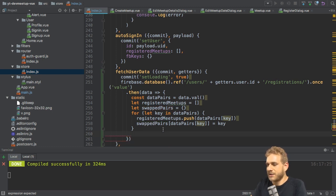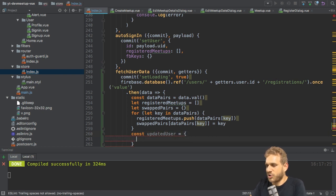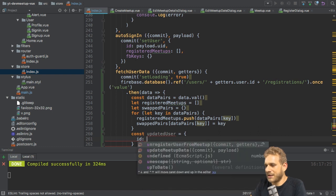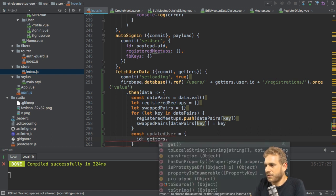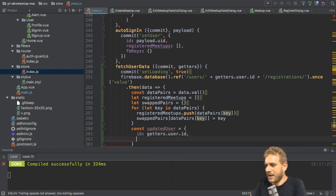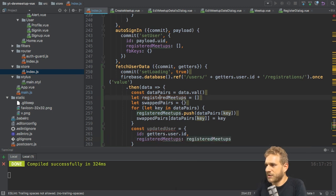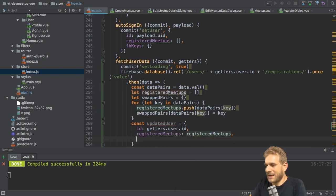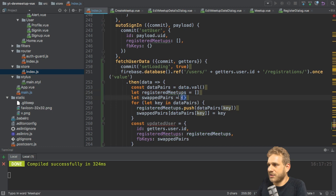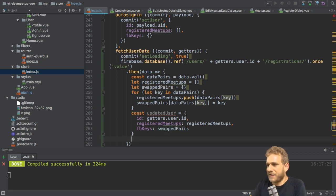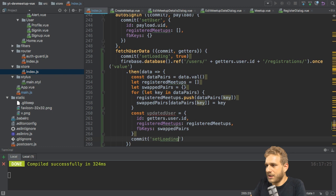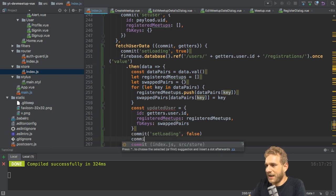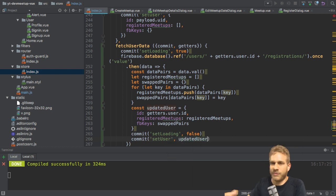So now I can create my updated user. This is a JavaScript object with the ID being my user ID from the getters, getters user ID and the registered meetups will be my registered meetups array I created. And FB keys will be my swapped pairs. And this is at least an empty object. So it never fails if I try to access it, but in the best case, it holds any registrations I have. Now with that, I can finally commit set loading and set this to false and also commit set user with my updated user.